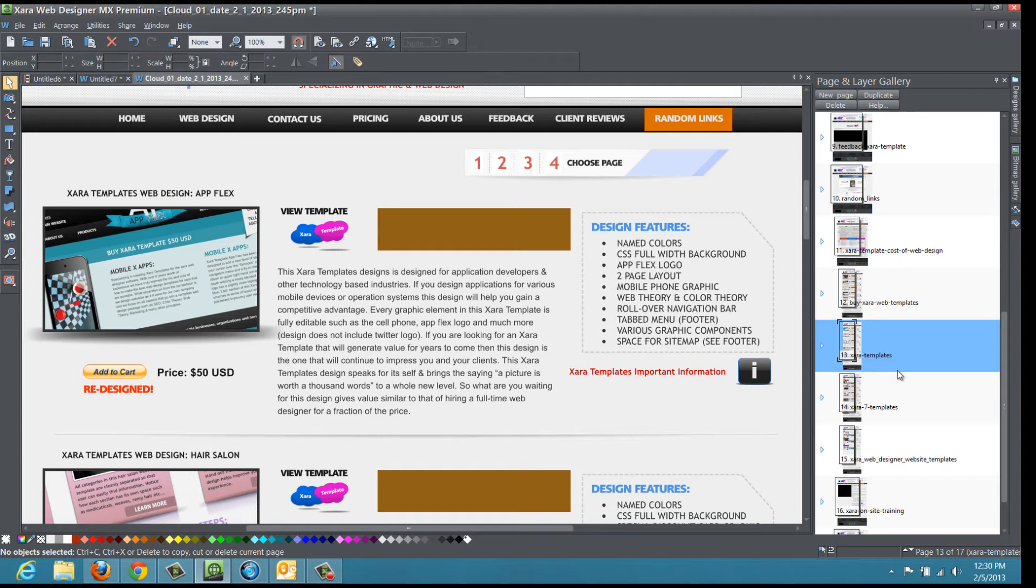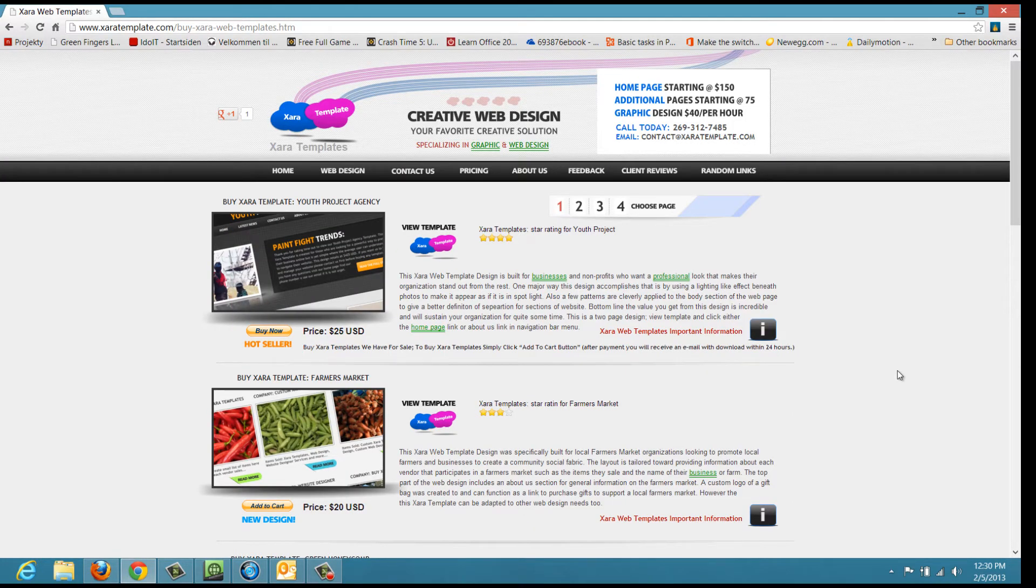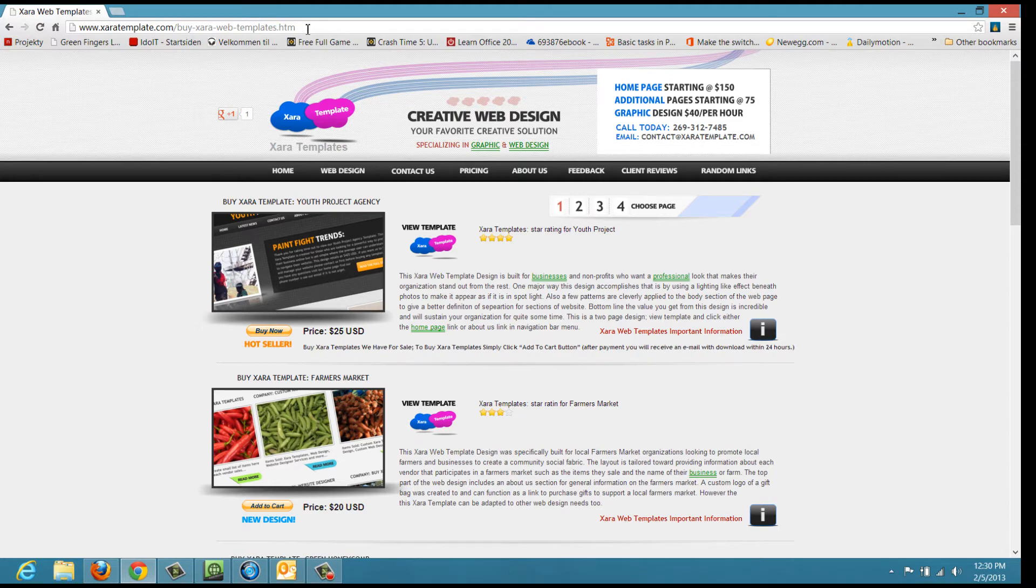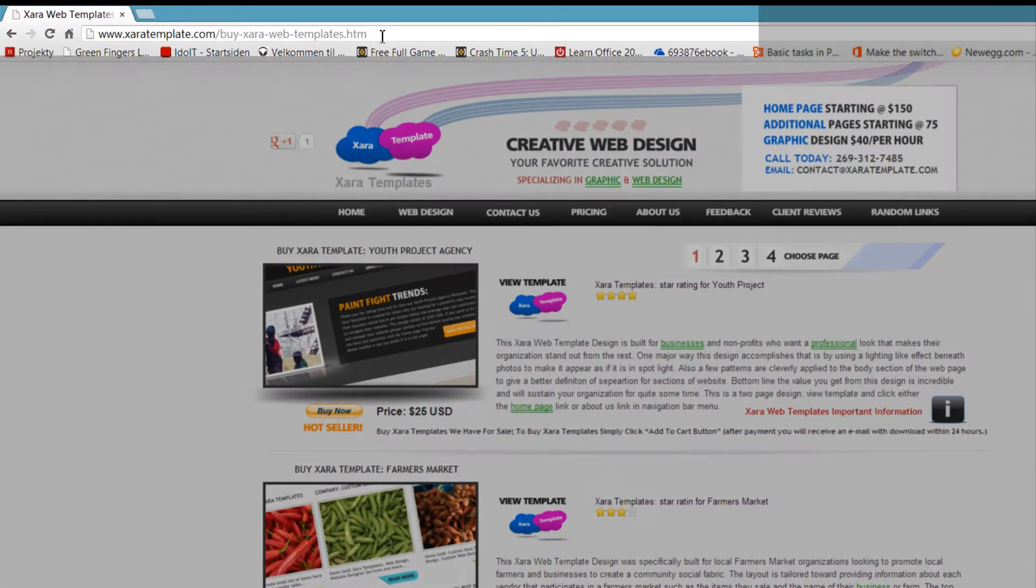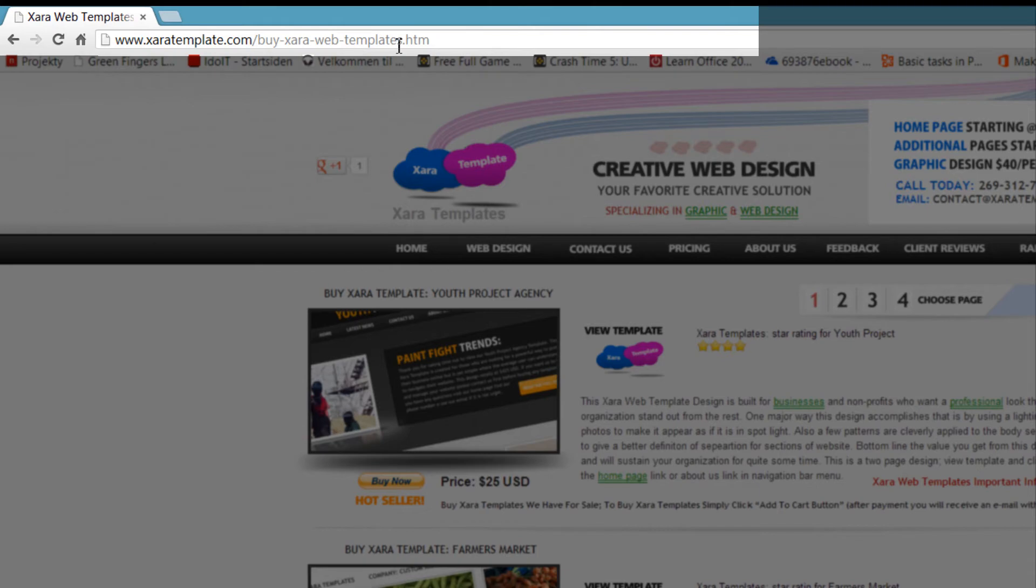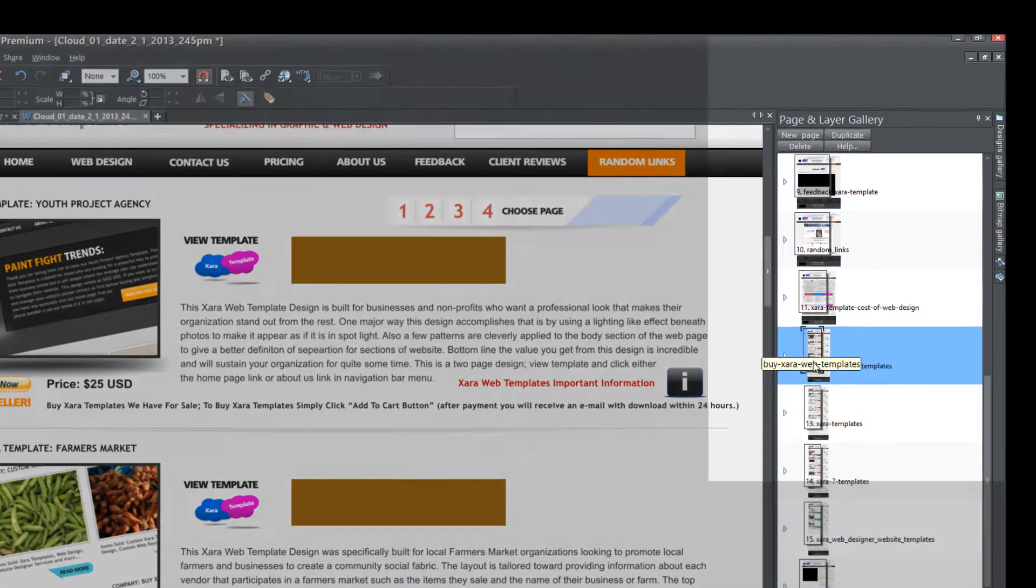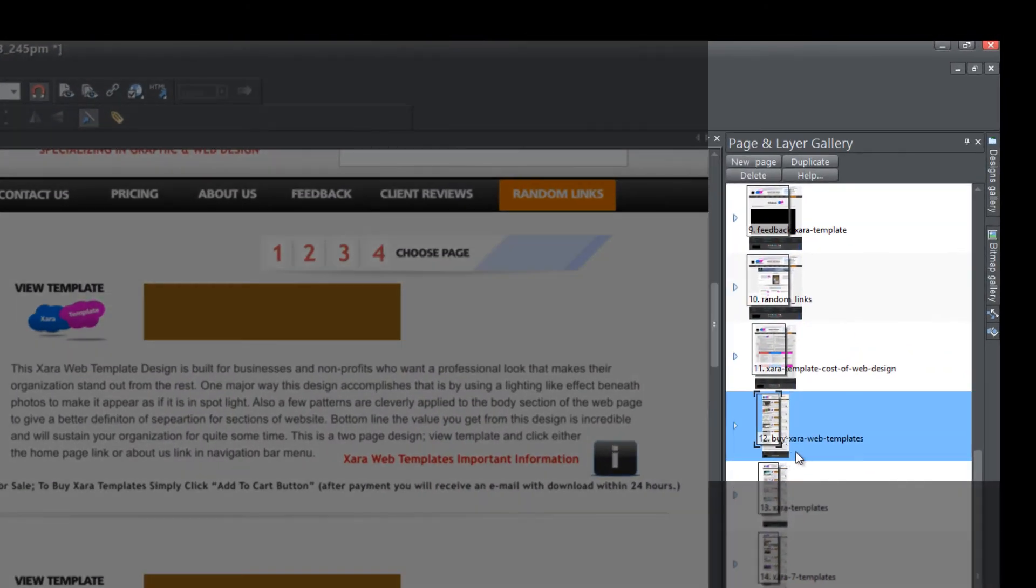So let's go ahead and go to my website and actually take a look at what a page file name looks like when a person is surfing your website. Okay. So we're now at my website and we're on the first page of the website templates that I have for sale. And if you look at your web browser at the top, you'll see that it says buy Xara web templates .htm. And that's the page file name that I set in my website document. And if we go back and we look at my website, you'll see if we go back to that first page, it says buy Xara web templates.